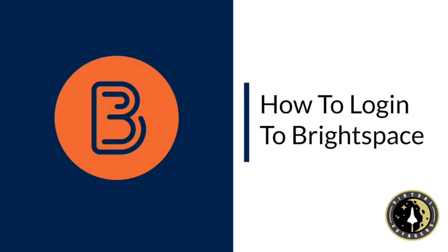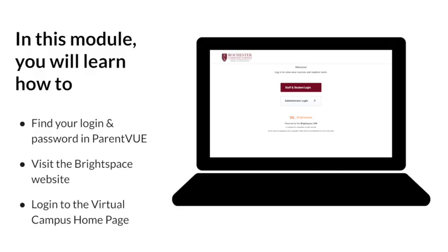How to log into Brightspace. In this module, you will learn how to find your login and password in ParentVue, visit the Brightspace website, and log into the Virtual Campus homepage.